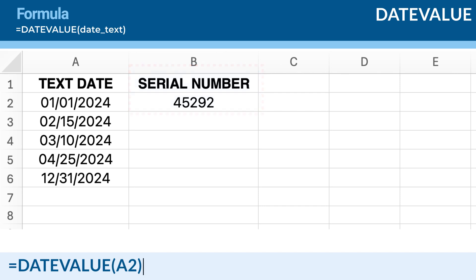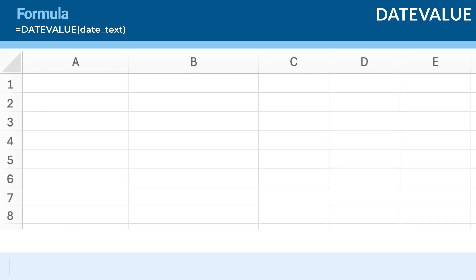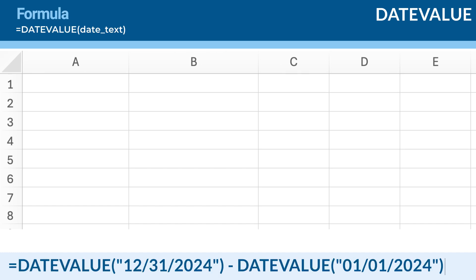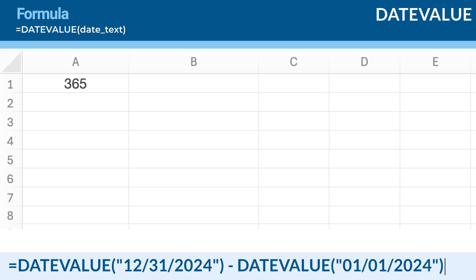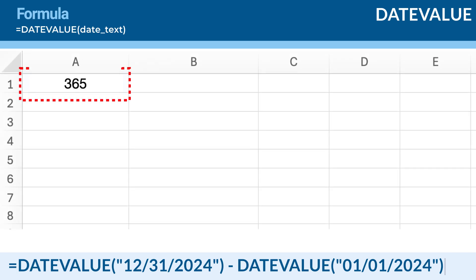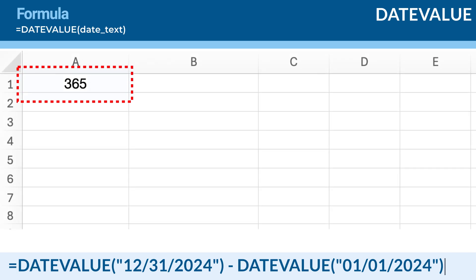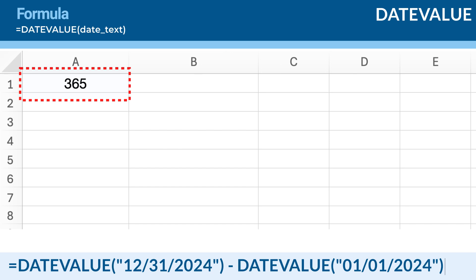Next, suppose you want to calculate the number of days between two dates stored as text. You can use the DATEVALUE function to convert these text dates to serial numbers and then subtract them. The date text values of 12-31-2024 and 01-01-2024 are text representations of dates. Press Enter and Excel will return 365, which is the number of days between January 1st, 2024 and December 31st, 2024.